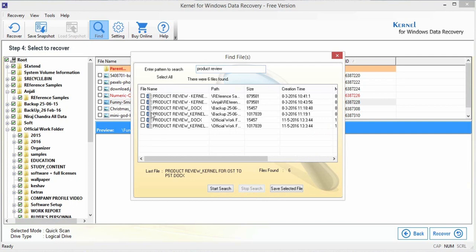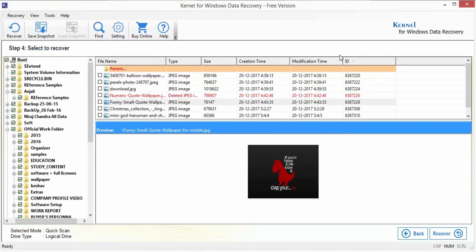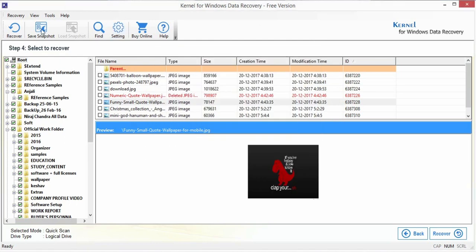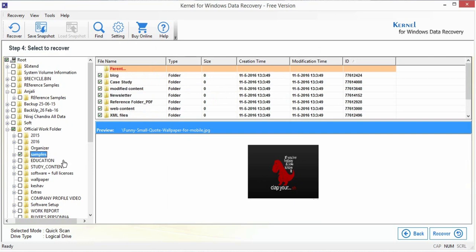The freeware also allows you to configure recovery settings for duplicate files, deleted files, and bad sectors. Now select the folders that you want to save using the Recover button.